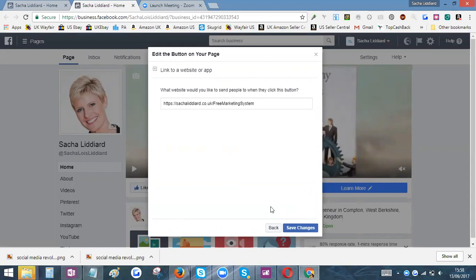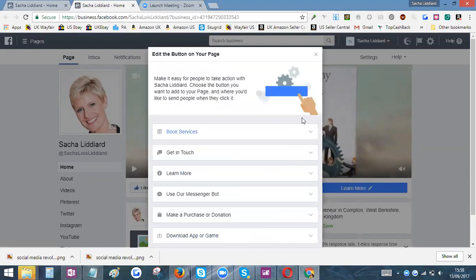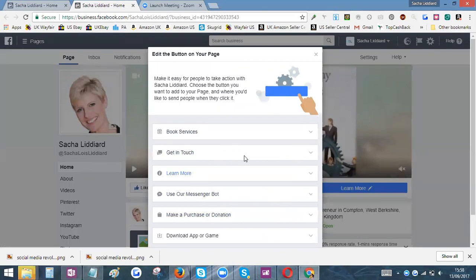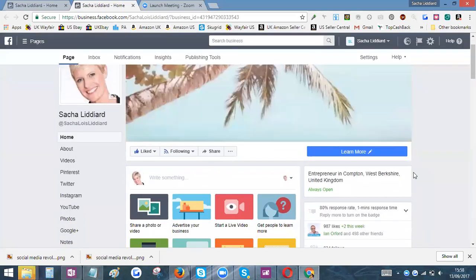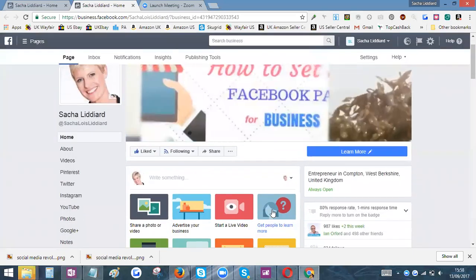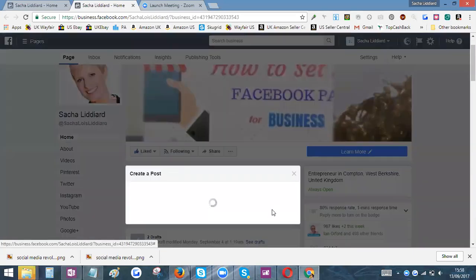If you want to, you can actually change that button to Get In Touch or any of the other options, but I normally use Learn More. So there you go, you've got your Learn More button there.